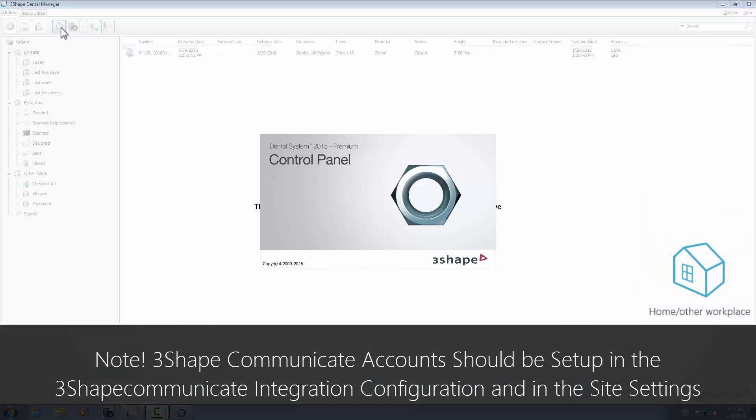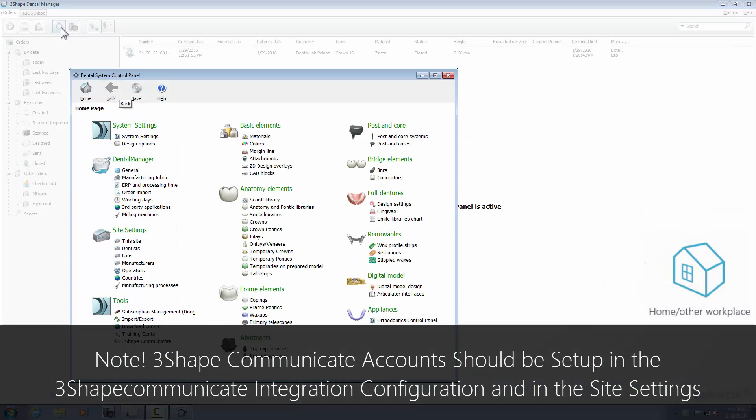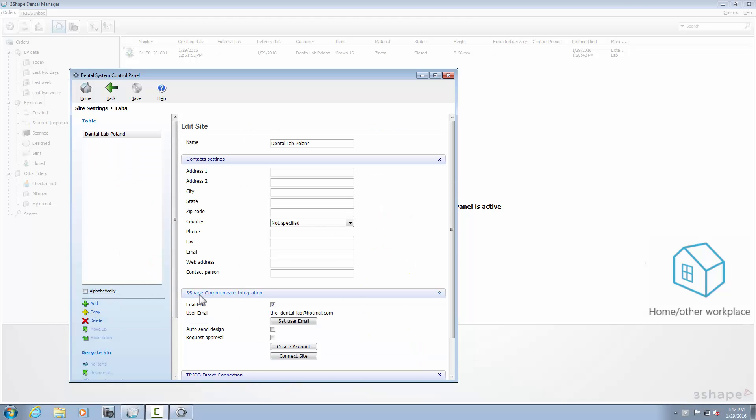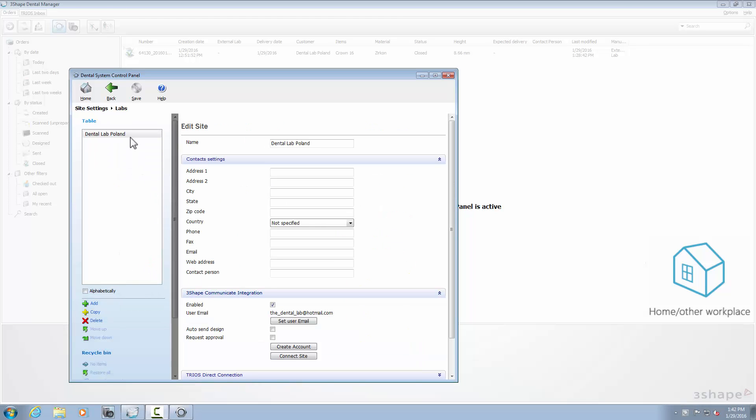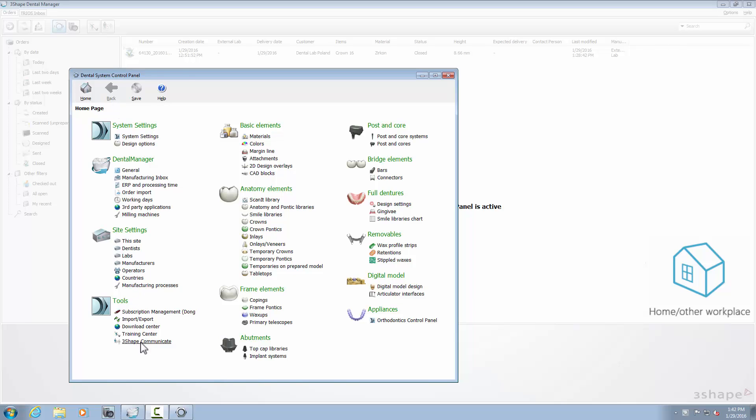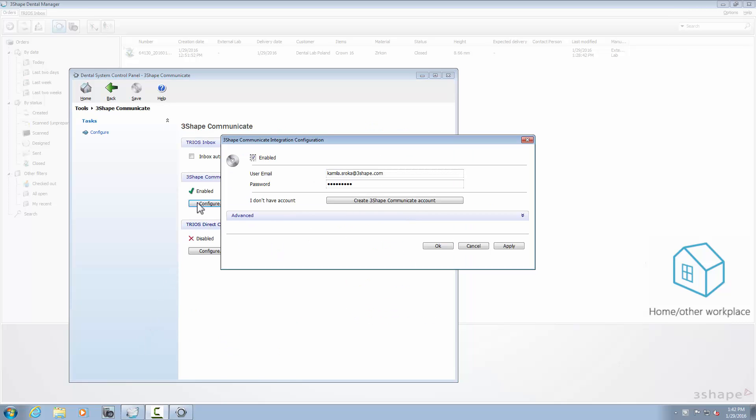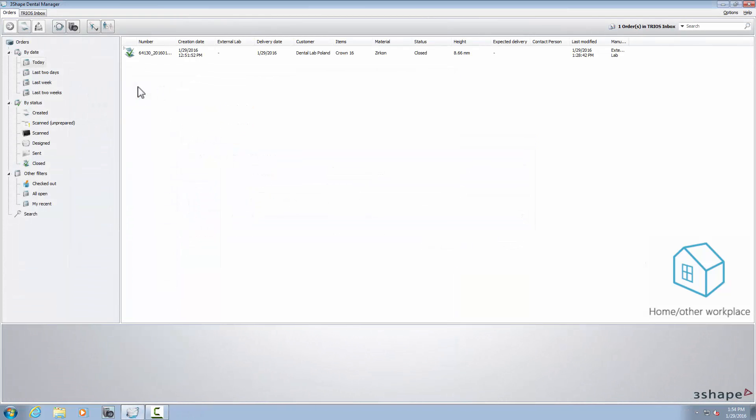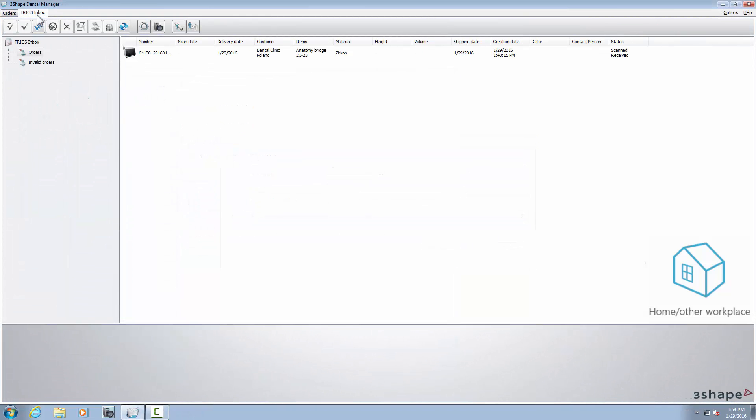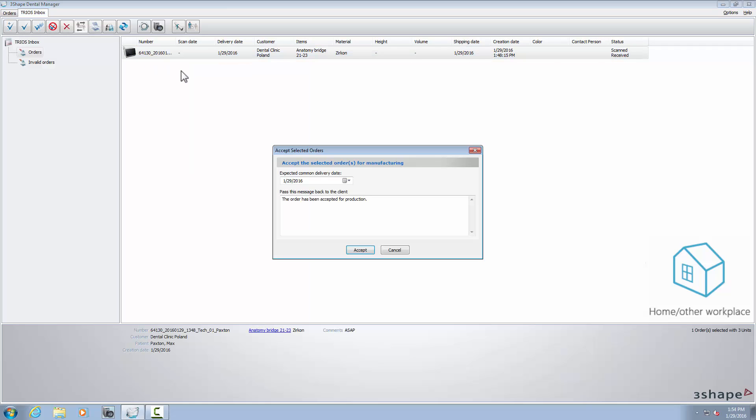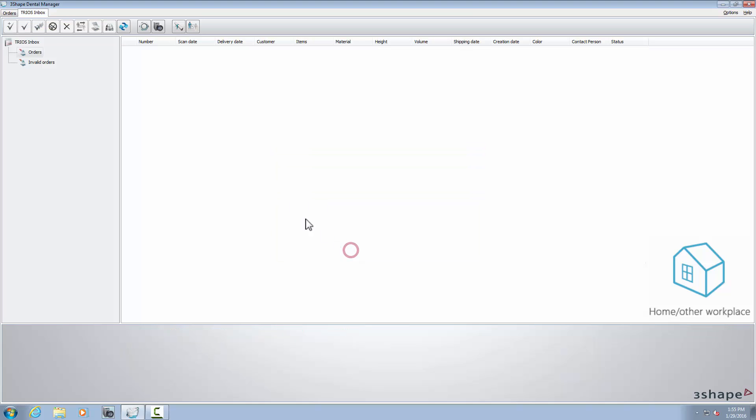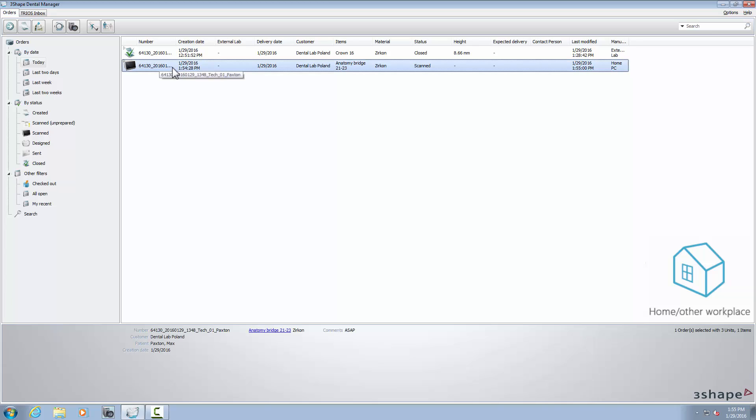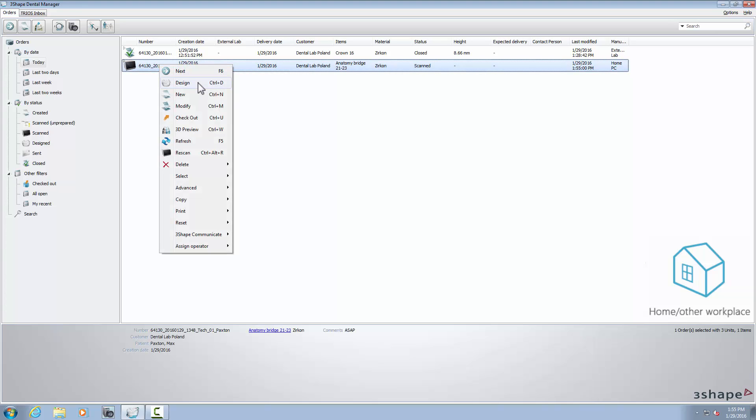To receive and send updates to your work lab, do the same as before by setting your 3Shape Communicate account in the Dental System control panel. The procedure here is the same as in the previous scenario. Each time you get an order, you need to accept it in the TRIOS inbox. After that, design the case, save it, and when it's done, send it back to the lab.